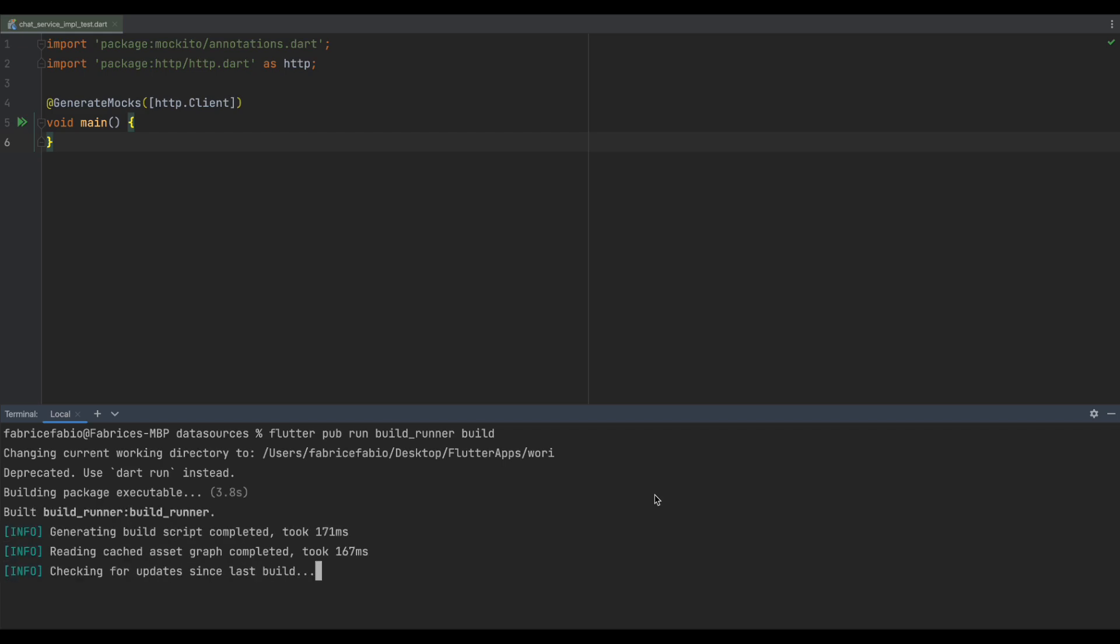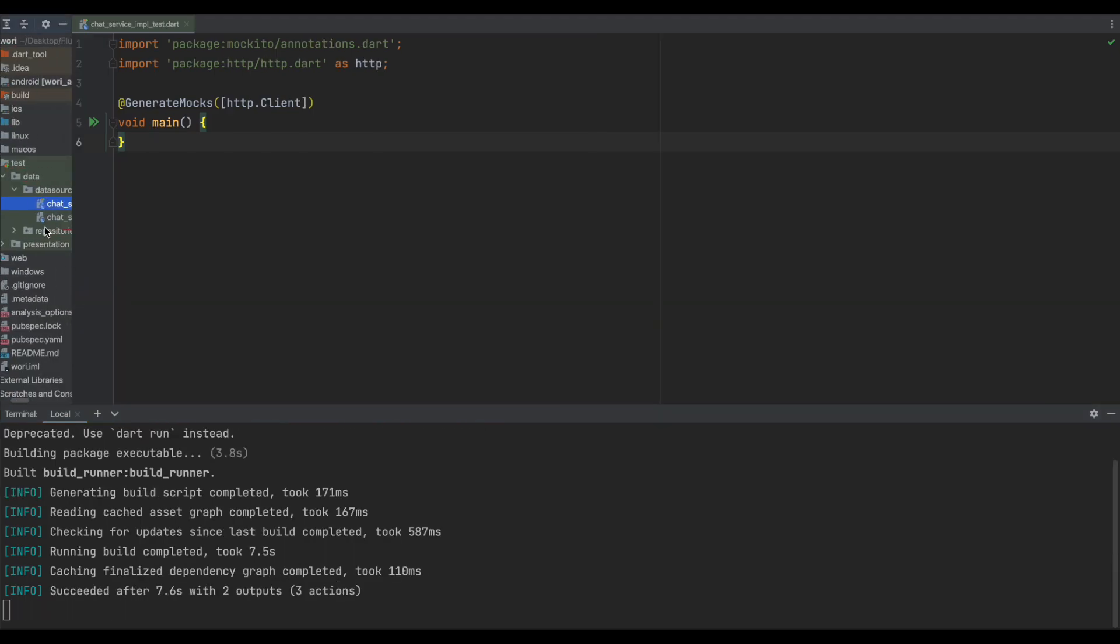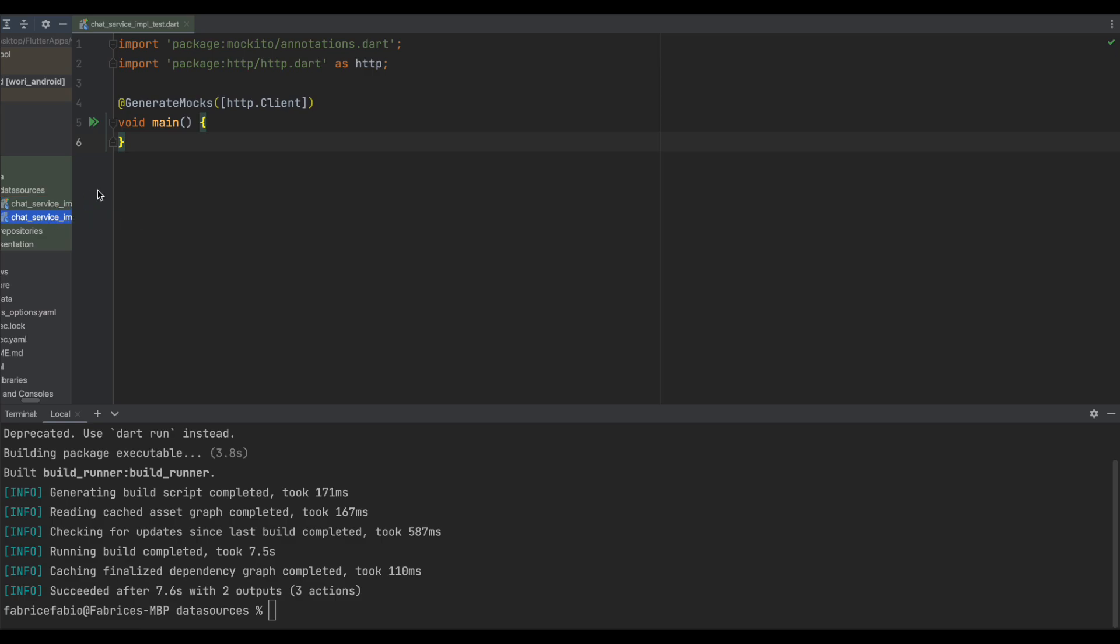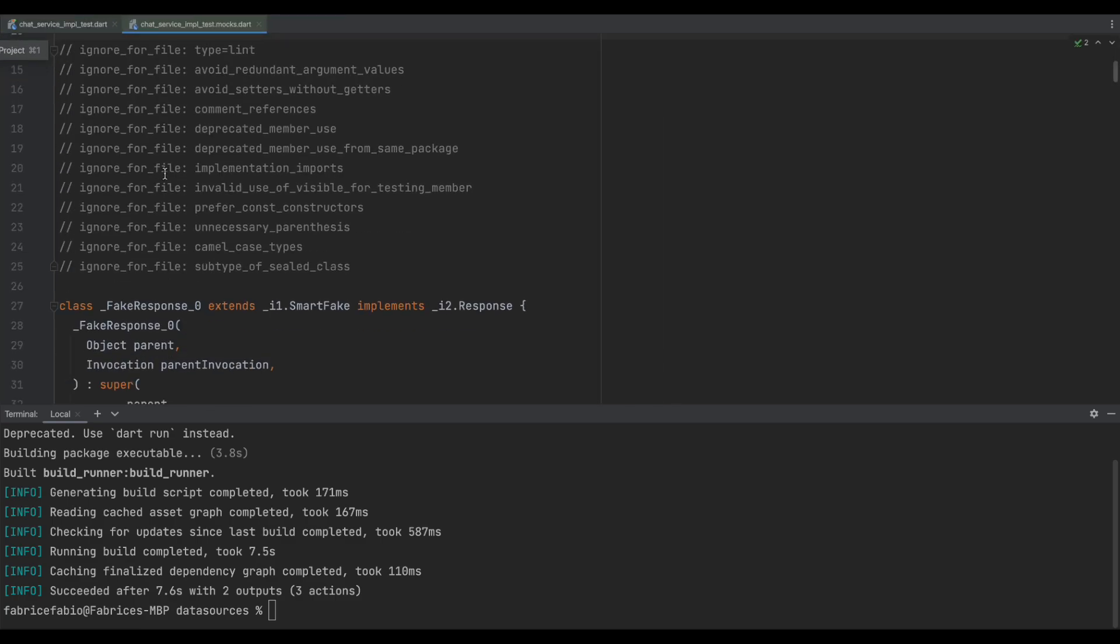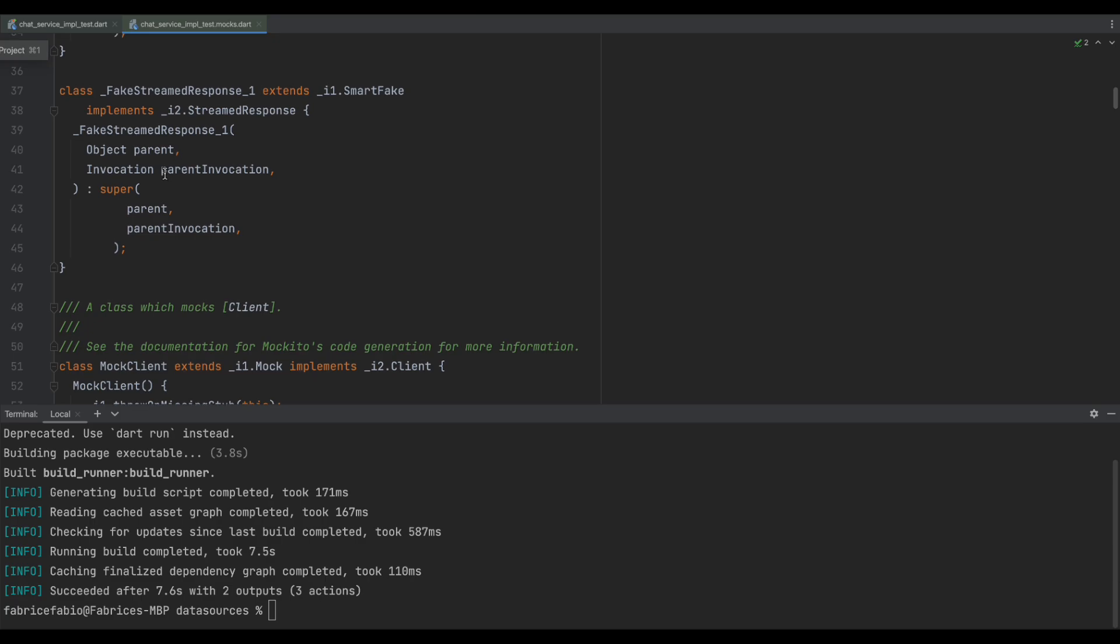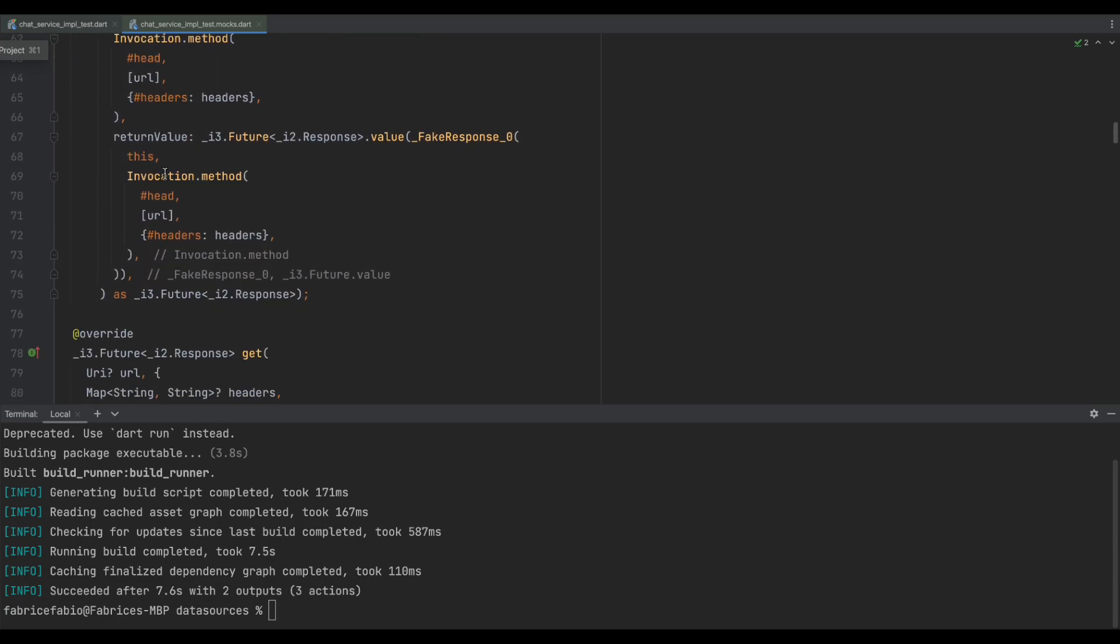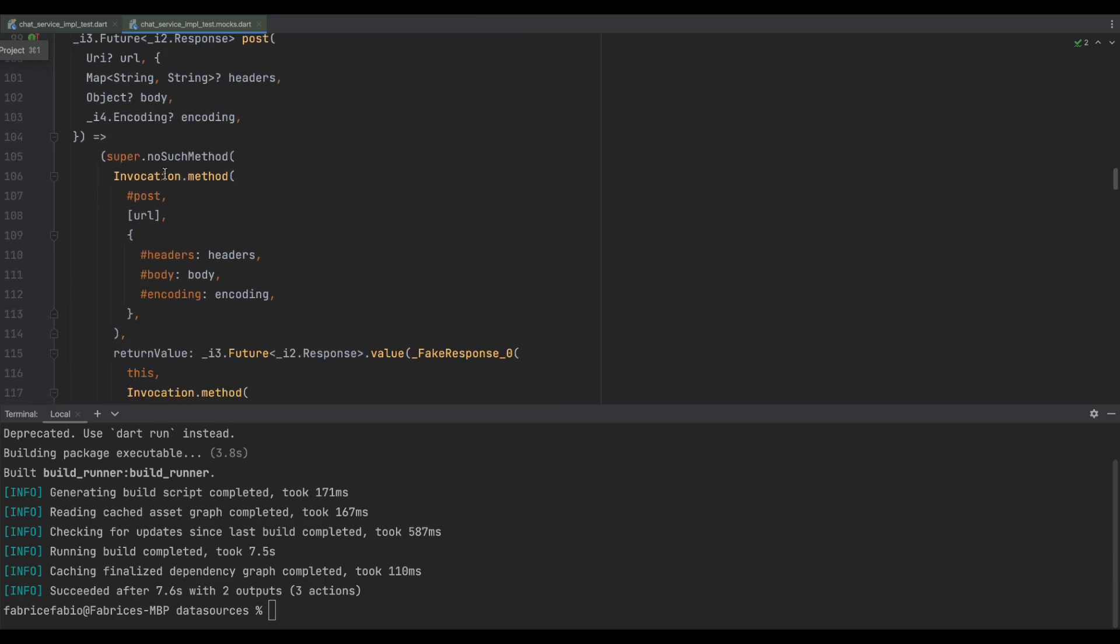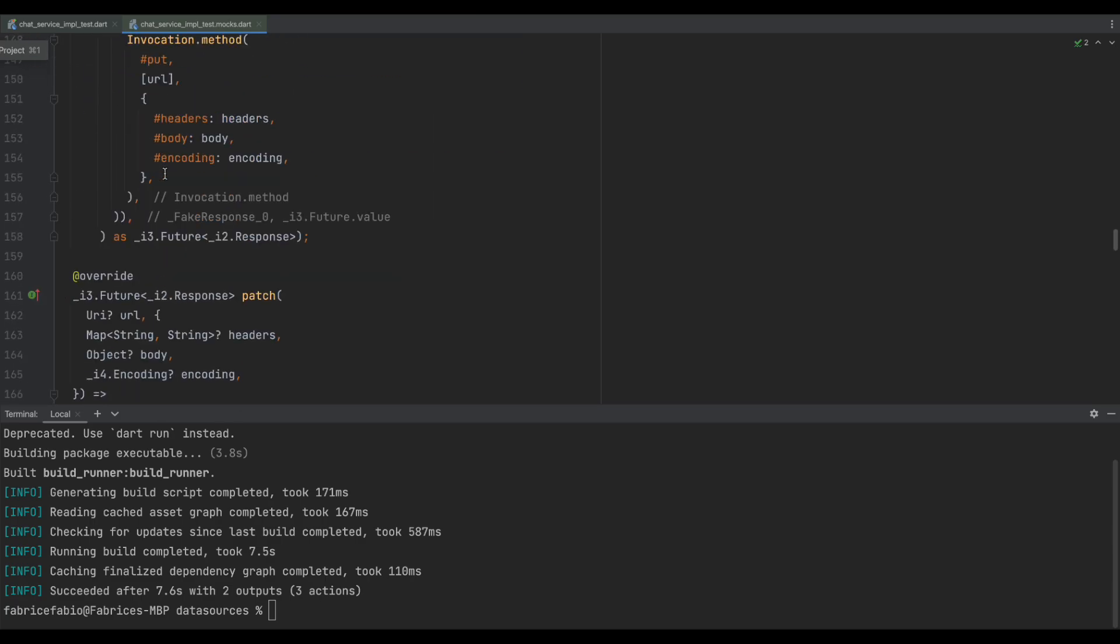We are going to mock this one with @GenerateMocks and run flutter pub run build_runner build. This is going to generate our mock file and help us to make our tests.